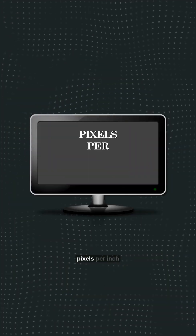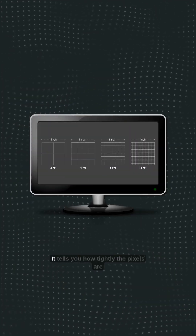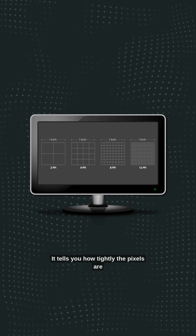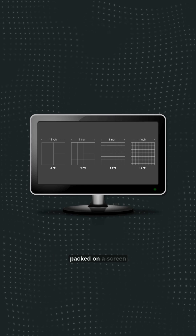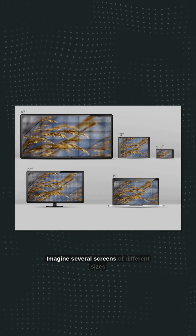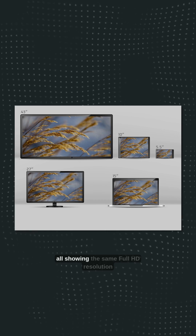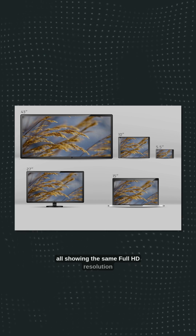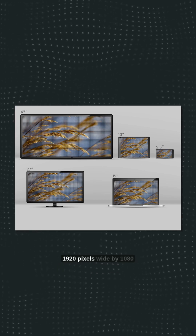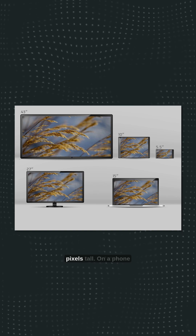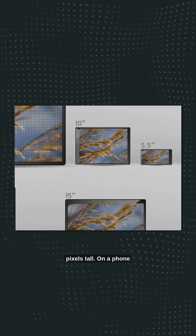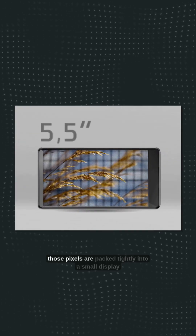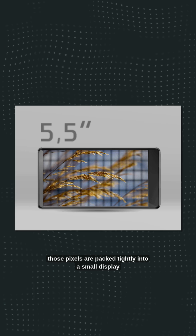But there's more to the story. Let's talk about PPI, or pixels per inch. It tells you how tightly the pixels are packed on a screen. Imagine several screens of different sizes all showing the same Full HD resolution — 1920 pixels wide by 1080 pixels tall.